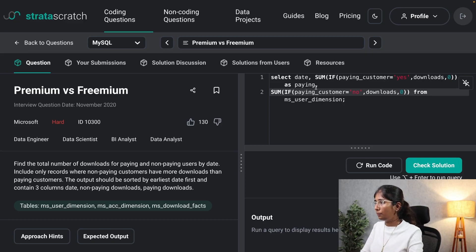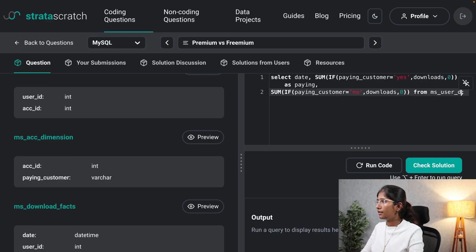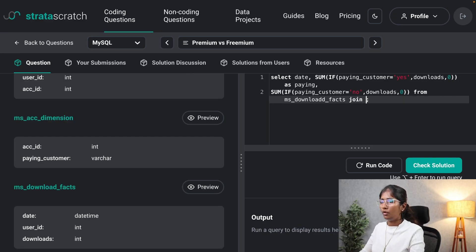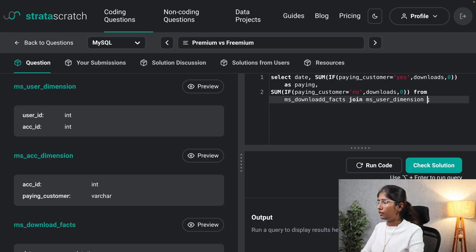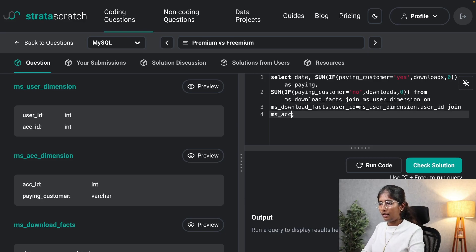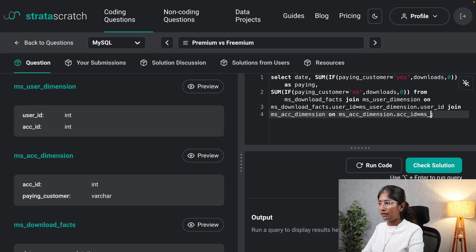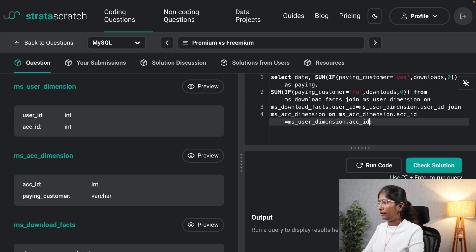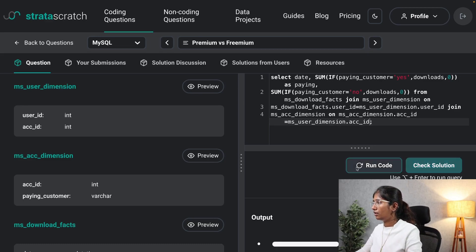Now I'll perform the joins. I want ms_download_facts JOIN ms_user_dimension ON ms_download_facts.user_id = ms_user_dimension.user_id, then JOIN ms_account_dimension ON ms_account_dimension.account_id = ms_user_dimension.account_id. Let me run this.